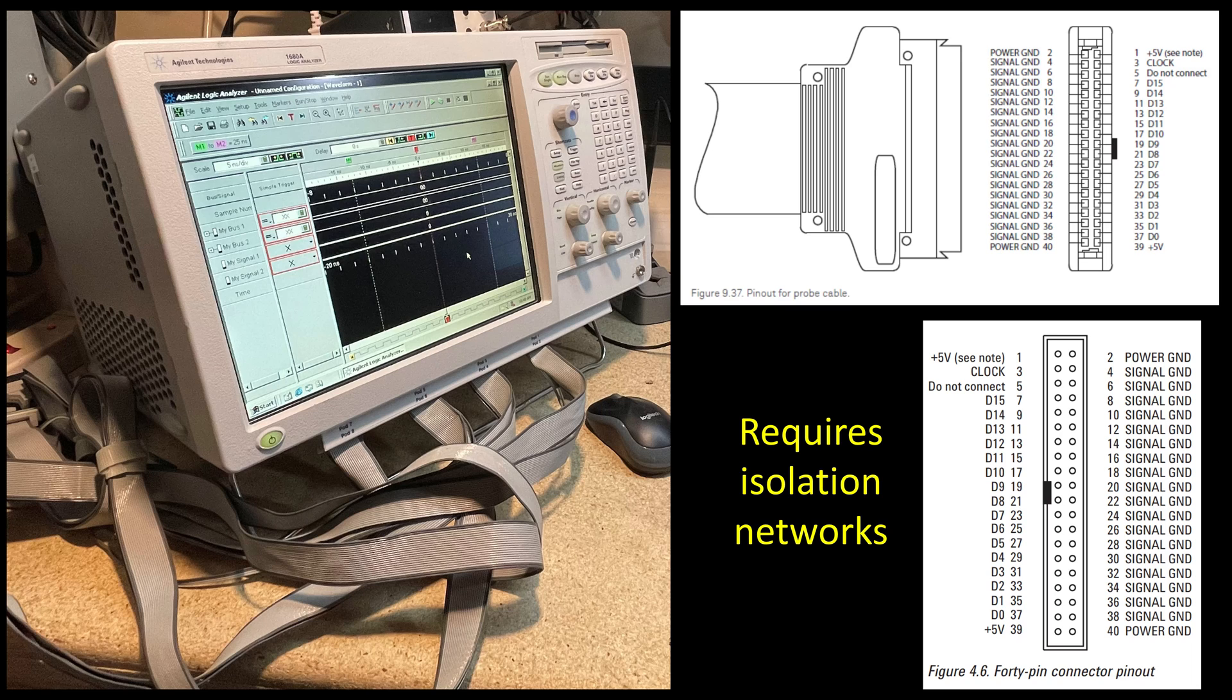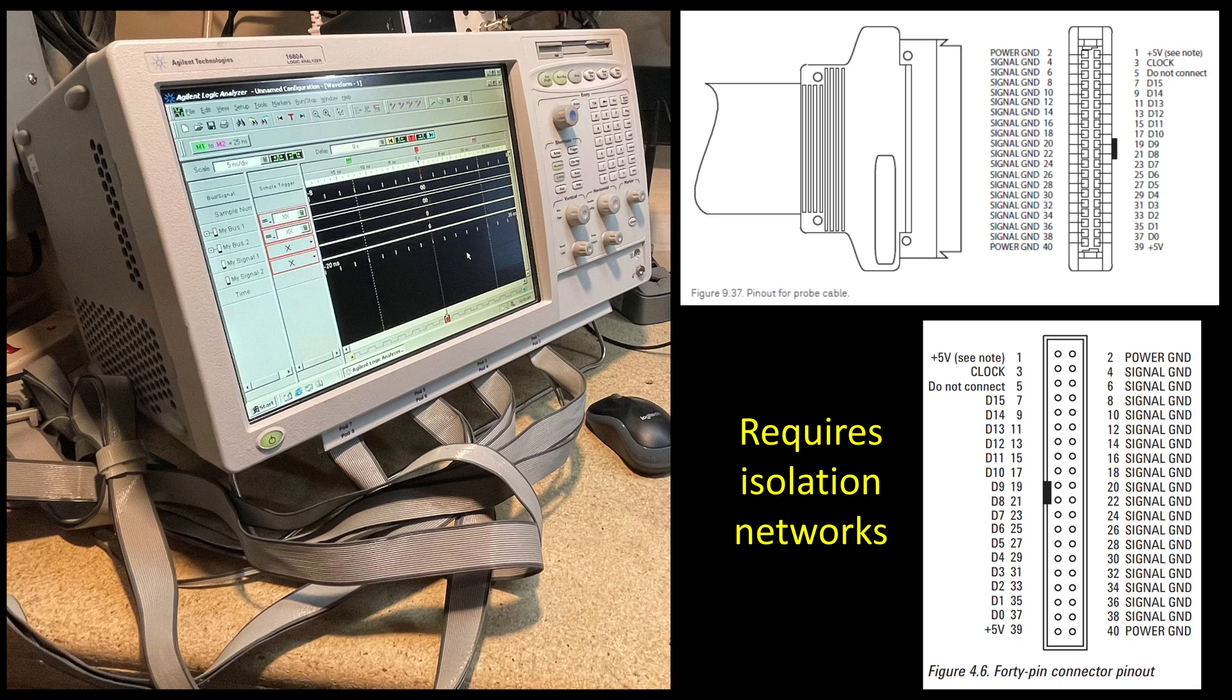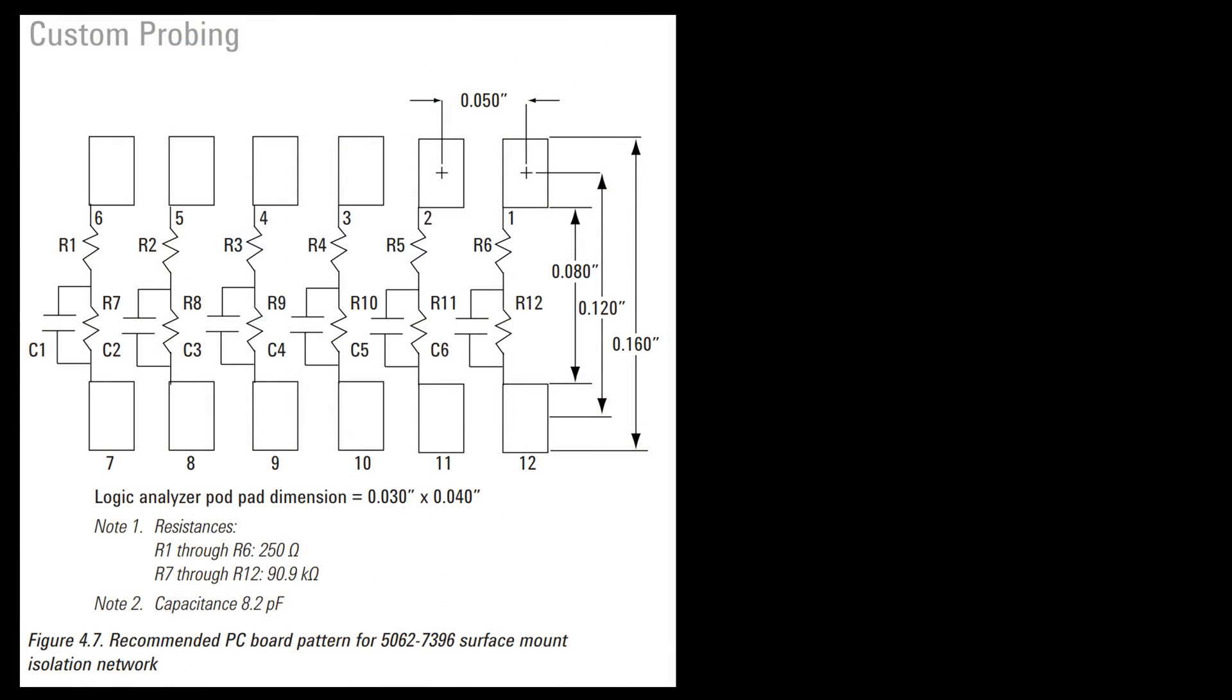That gives me the total 136 signals that I could work with. I'll be using clock 2 or CLK from my 386 as the incoming clock signal, and then I'll have 16 data lines per pod, so 16 times 8 gives me my 128 signals. For every one of those signals I need an isolation network. This is what is recommended: a pair of resistors and a capacitor, so a 250 ohm and a 90.9 kilo ohm resistor plus an 8.2 picofarad capacitor.